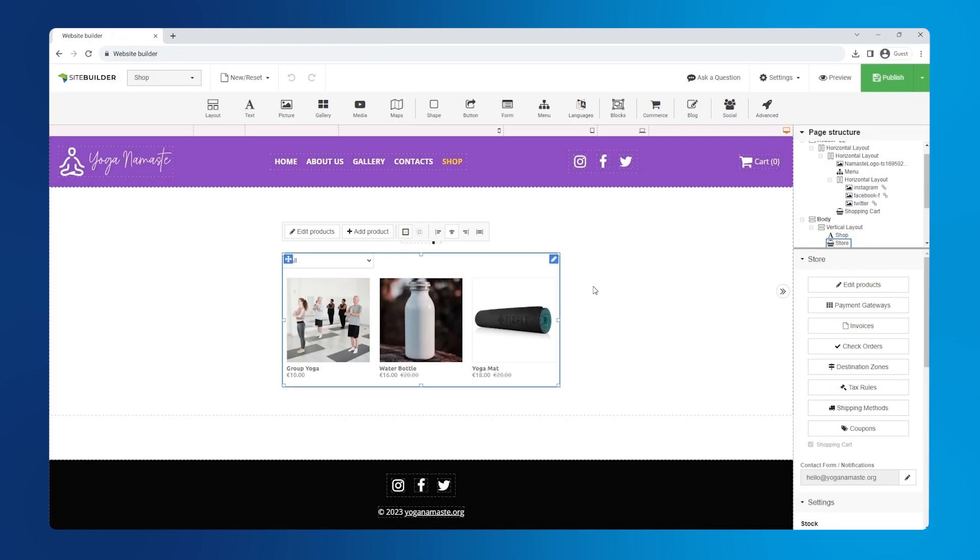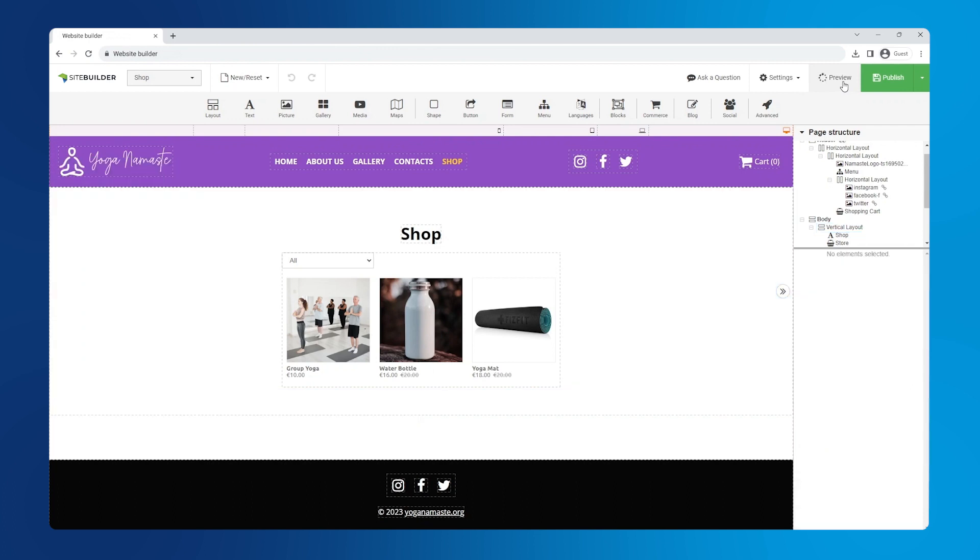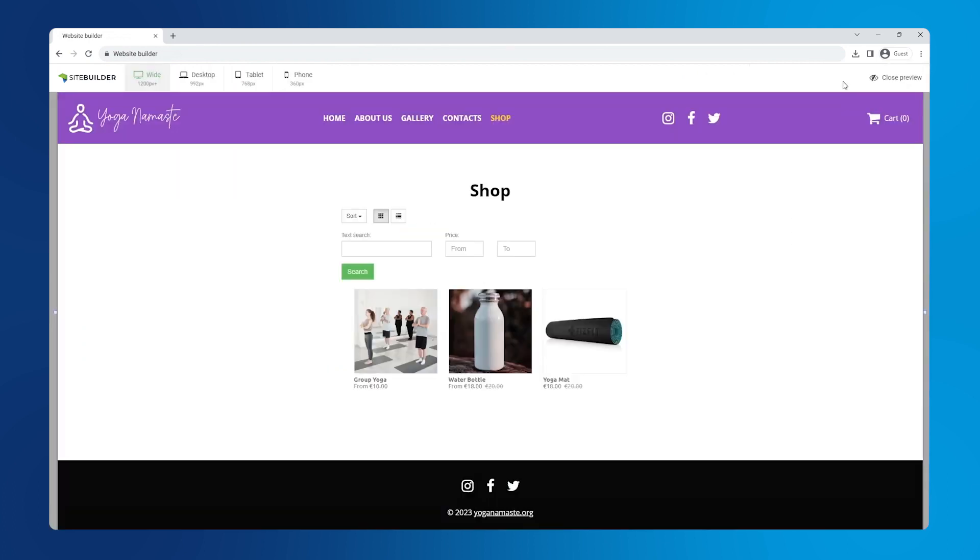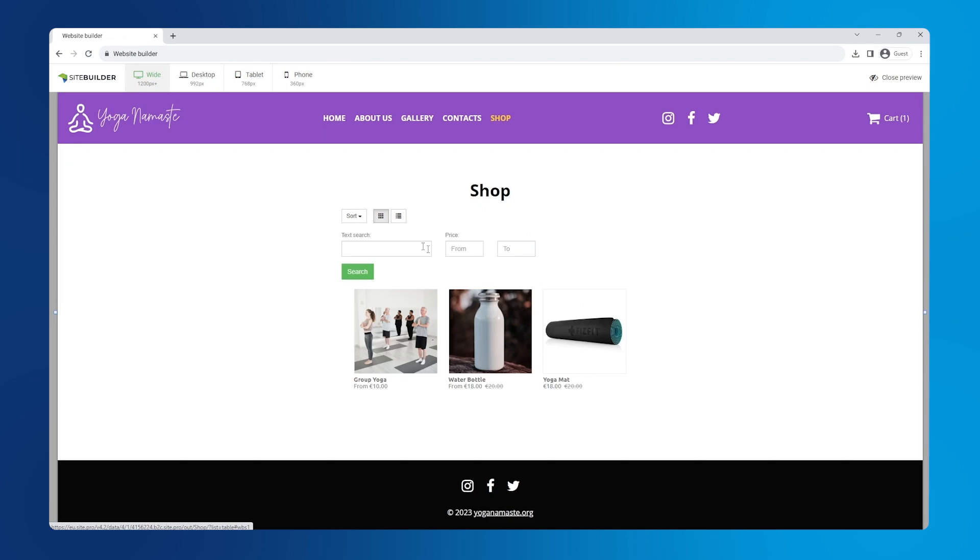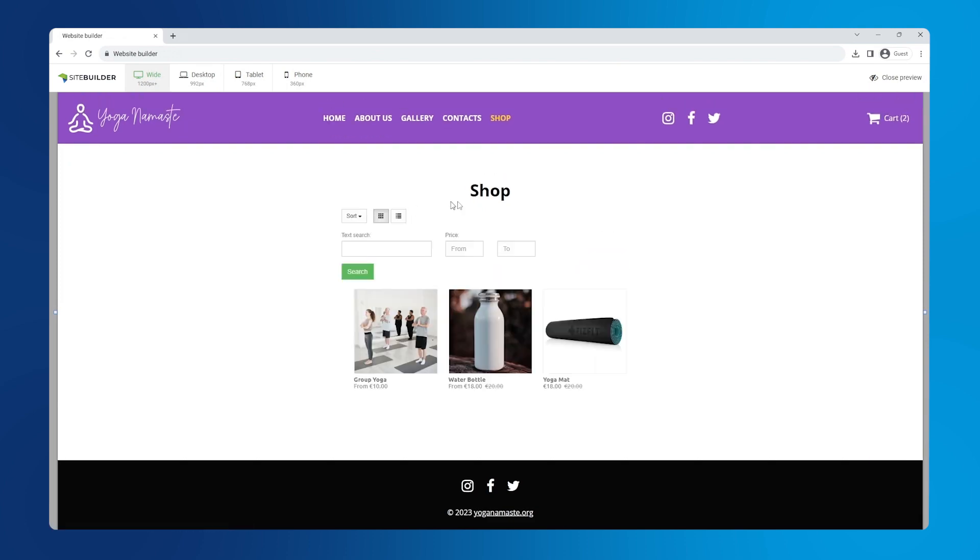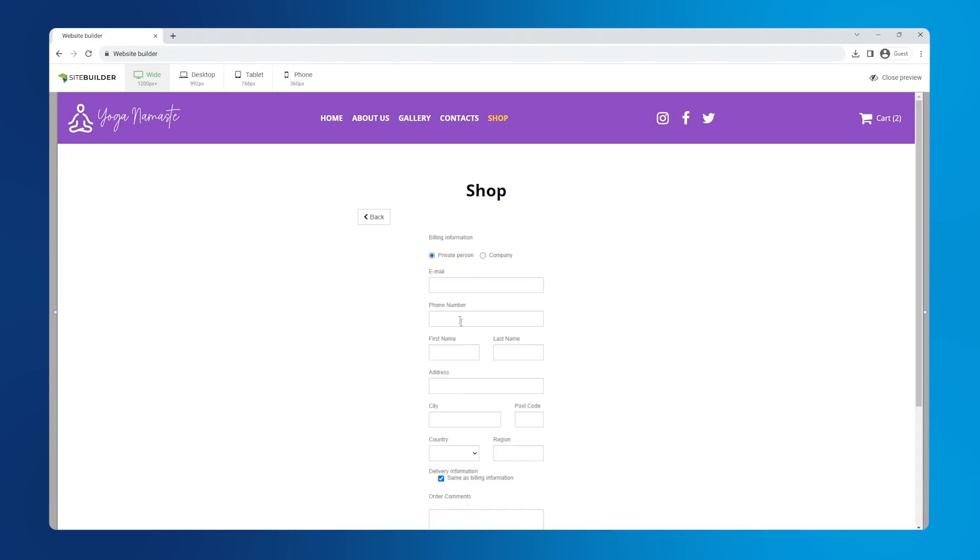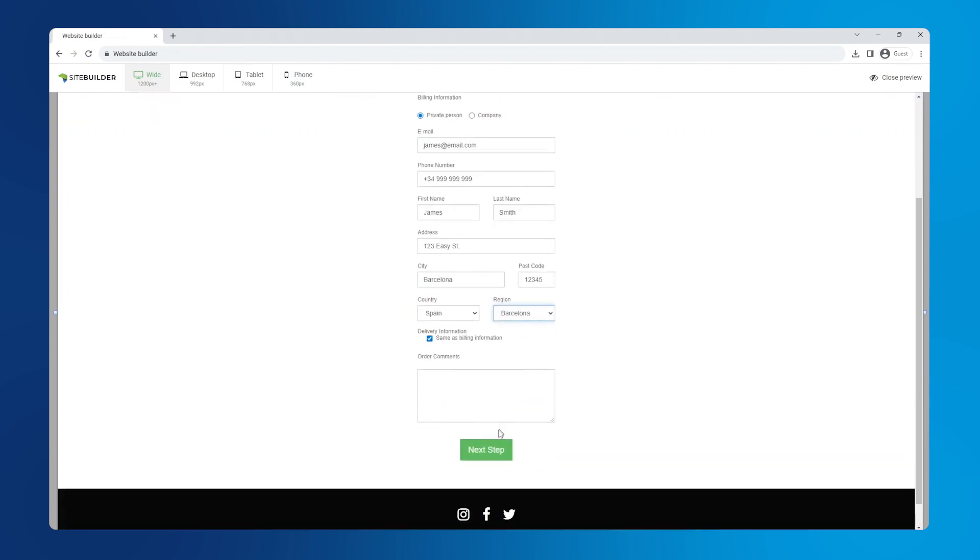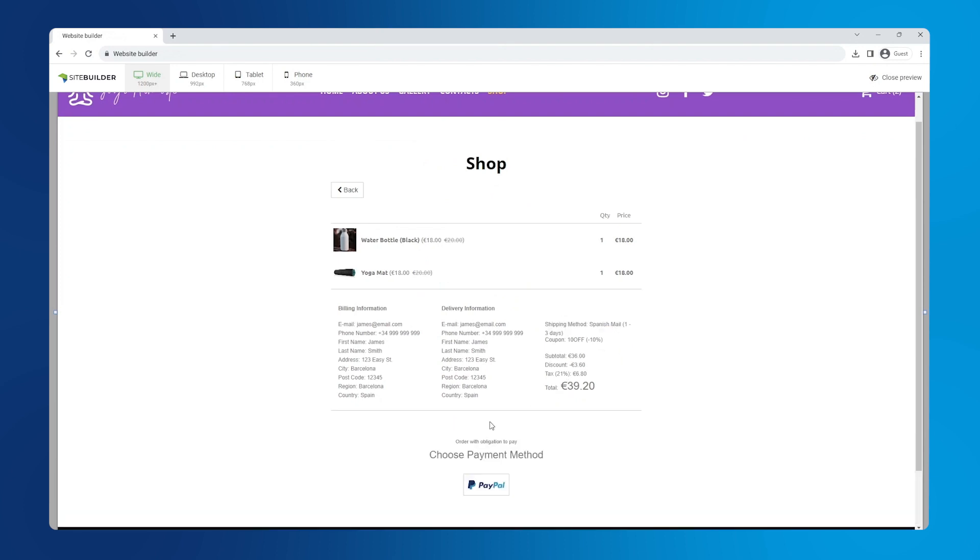Okay, let's test the checkout process using the preview button. The shipping method is applied with an estimated delivery time, shipping is free, the coupon is applied and the tax is calculated.